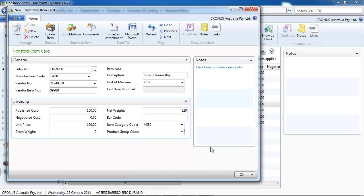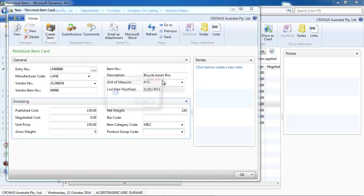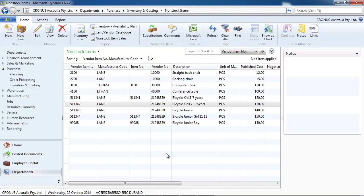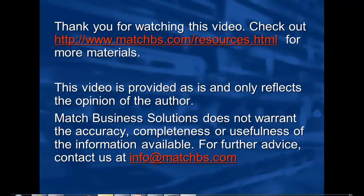And once it is created, you can use it to create it on the fly from a sales order, or you can use the icon to create the item.